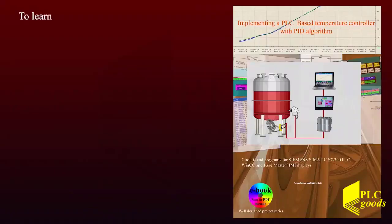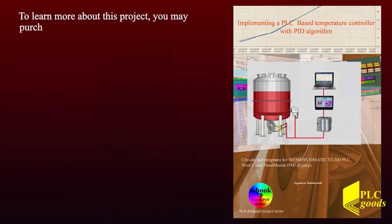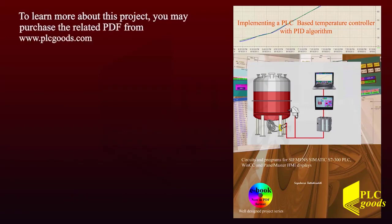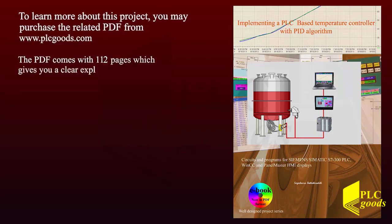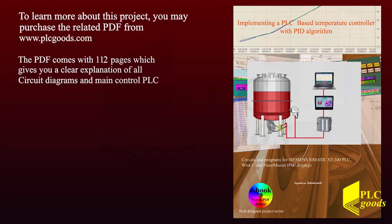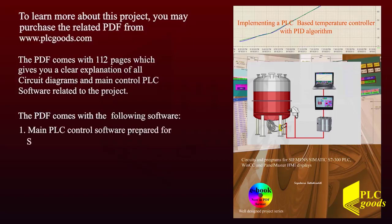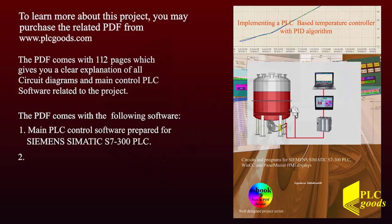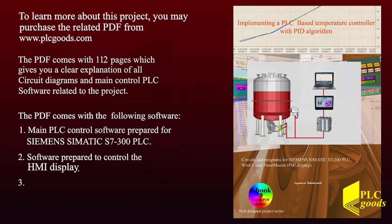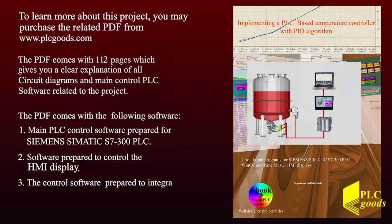To learn more about this project you may purchase the related PDF from www.plcgoods.com site. The PDF comes with 112 pages which gives you a clear explanation of all circuit diagrams and main control PLC software related to the project. The PDF comes with the following control PLC software: one, the main PLC control software prepared for Siemens SIMATIC S7-300 PLC, two, the software prepared to control the HMI display, three, the control software prepared to integrate SIMATIC WinCC software.